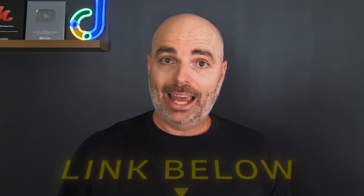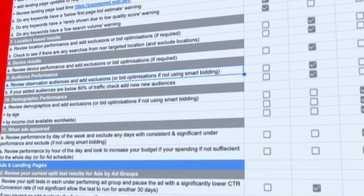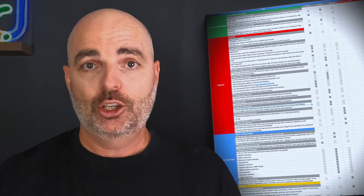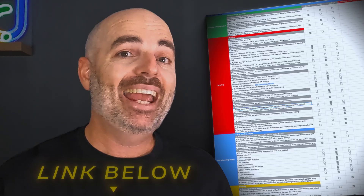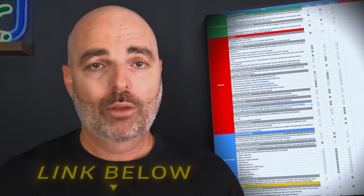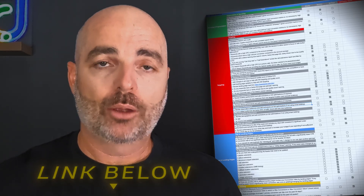If you're unsure on any of those tasks you need to do in order to get higher quality scores, follow the link in the description below to get access to my Google Ads optimization checklist. This will take you through all of the optimization items to increase your keyword quality scores and ad relevance scores, covering not only search campaigns but also shopping, Performance Max, display, video, and even demand gen.